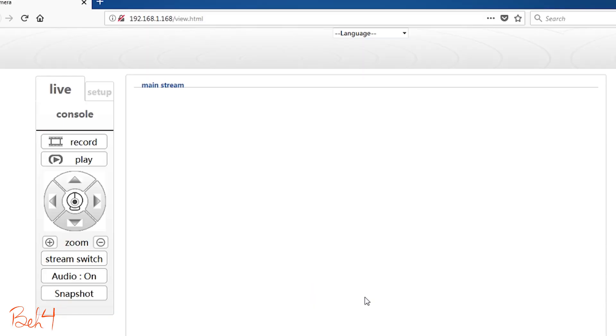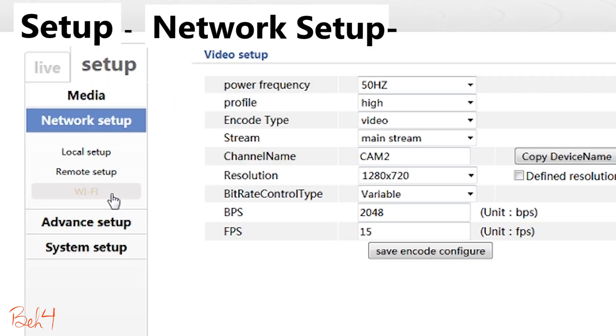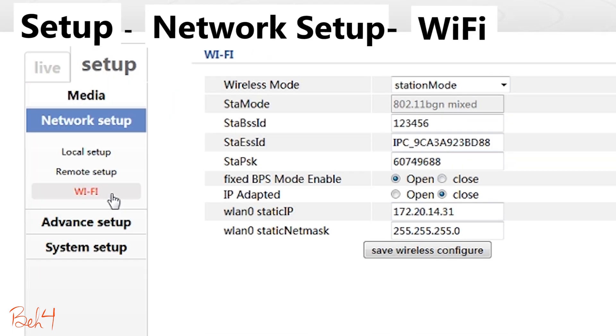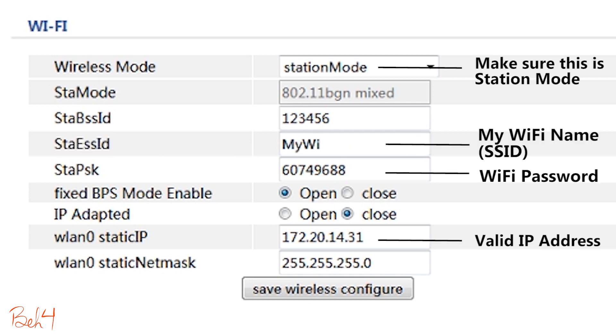Next I'll go to the setup tab, then network setup and then Wi-Fi. Here is where I can configure the camera to connect to my wireless network.